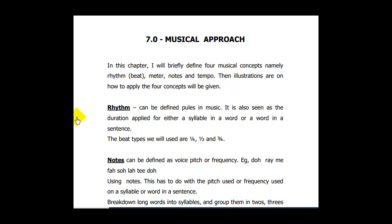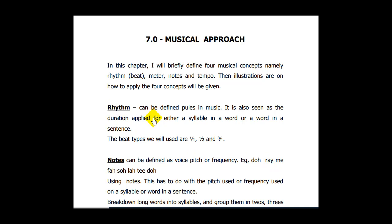Let's look at how to apply a few of them. I'm doing this as a bonus for those who have bought the ebook, because a video segment of this ebook is coming. I decided to do this now. What is beat in music? Beat can be defined as a pulse. In music, it is also seen as the duration applied for either a syllable in a word, or a word in a sentence.